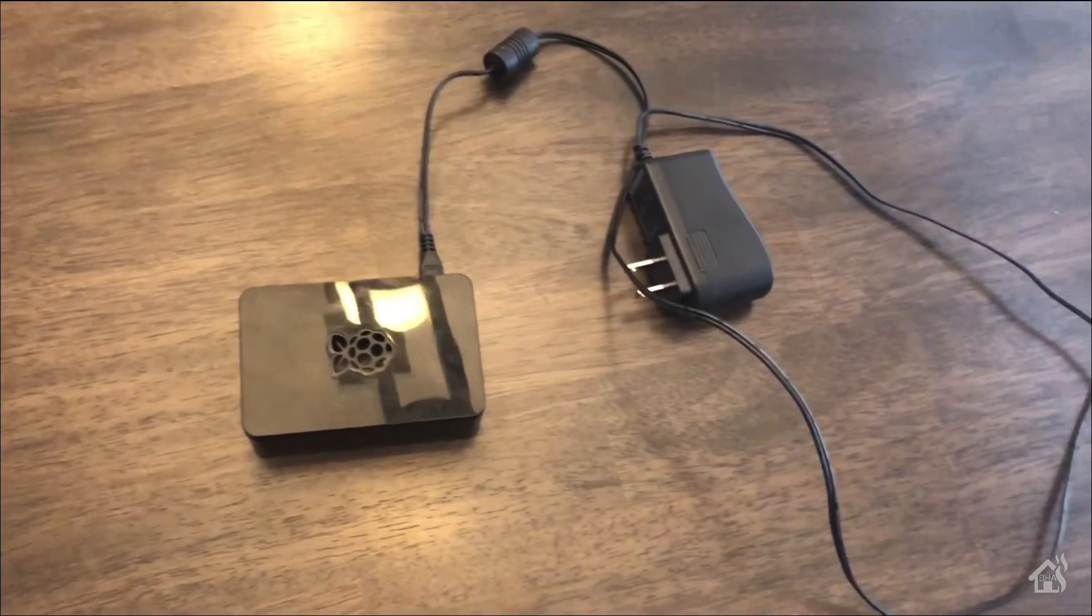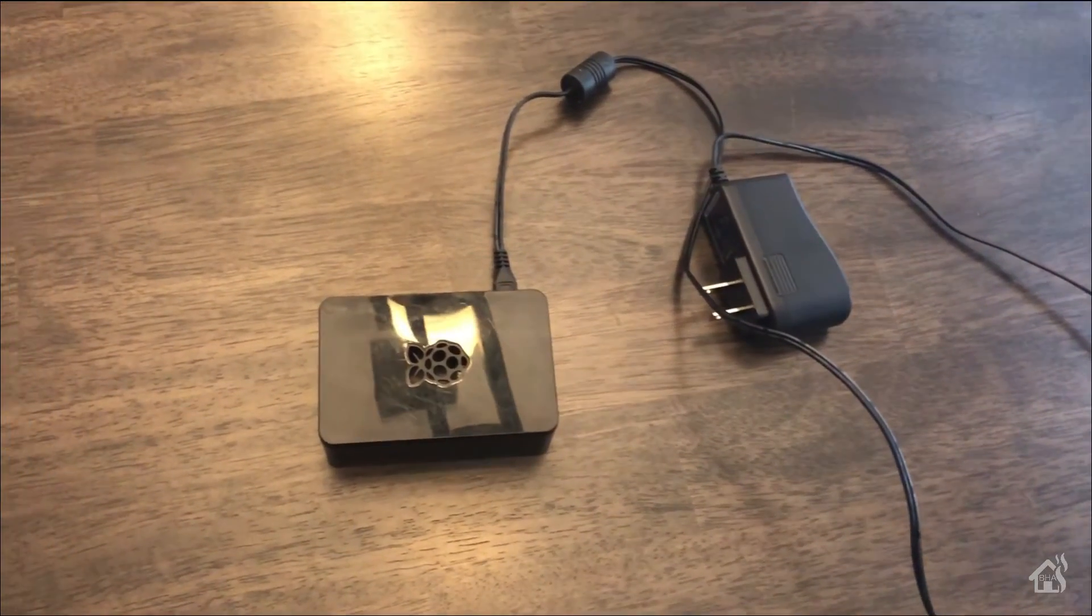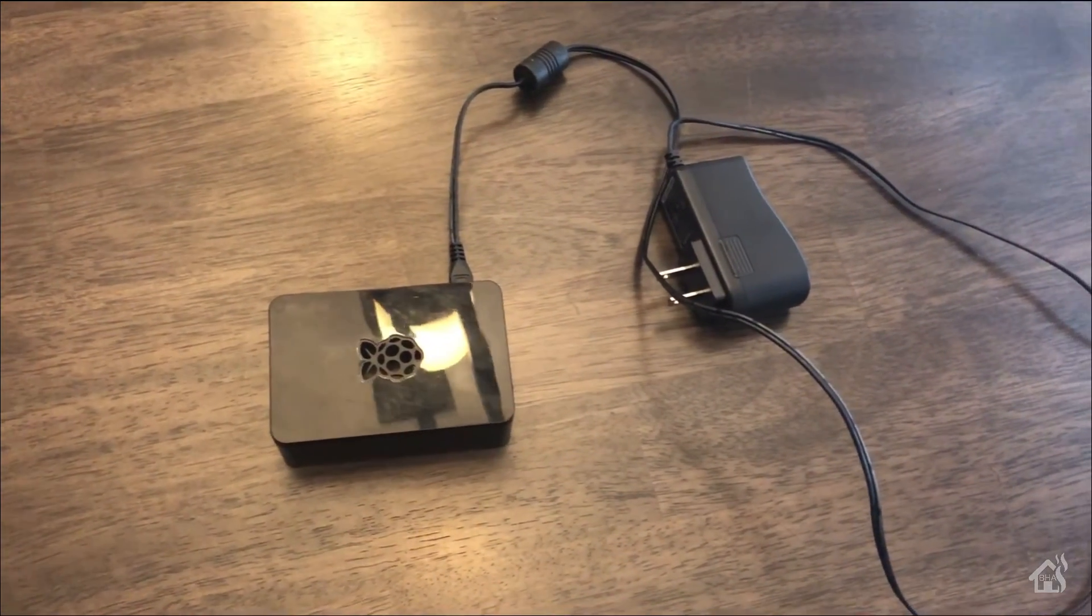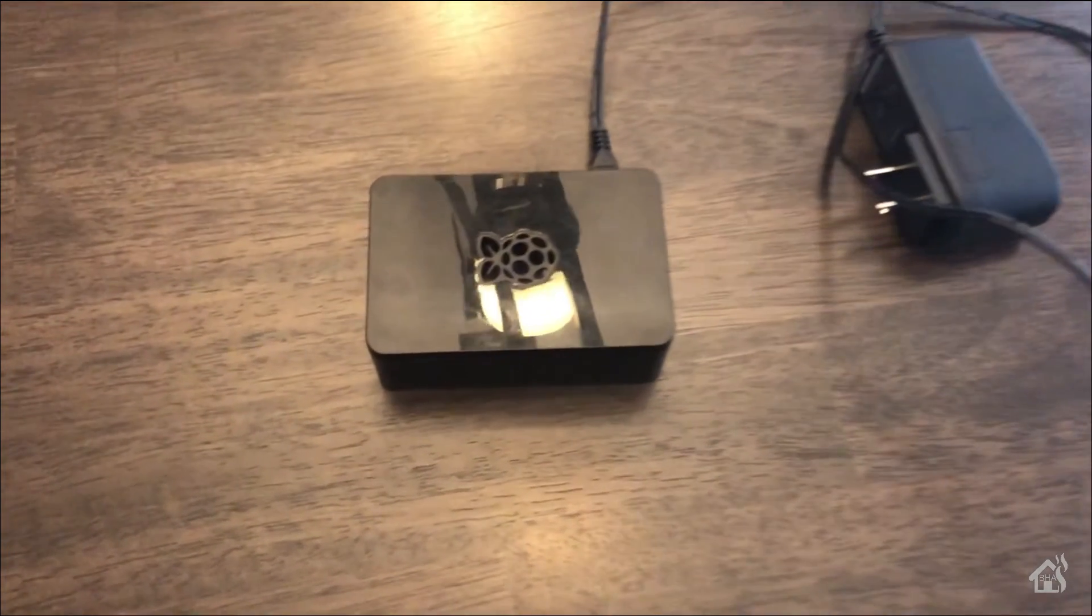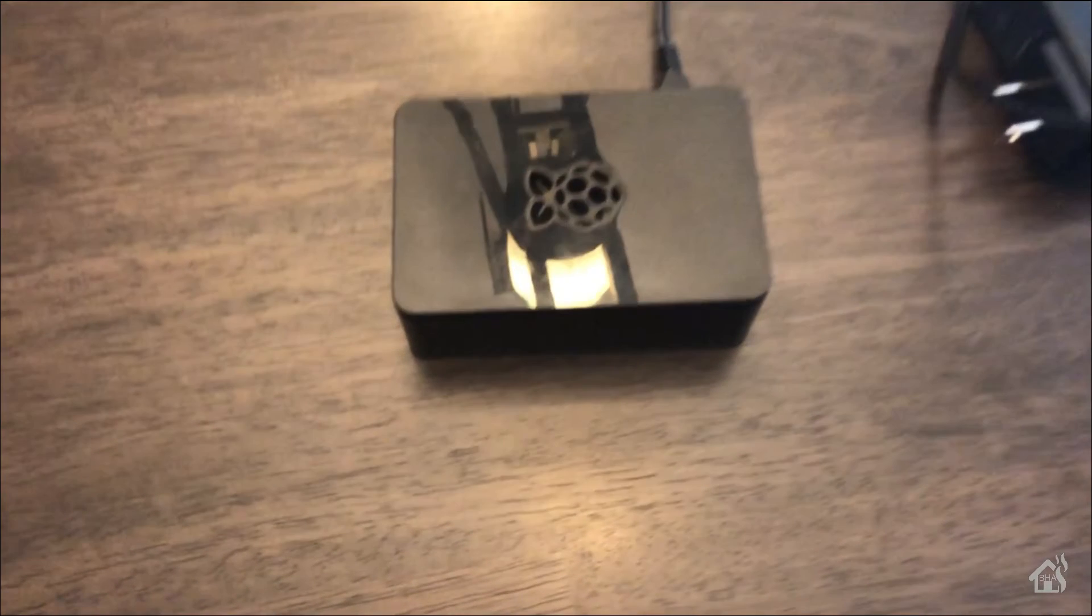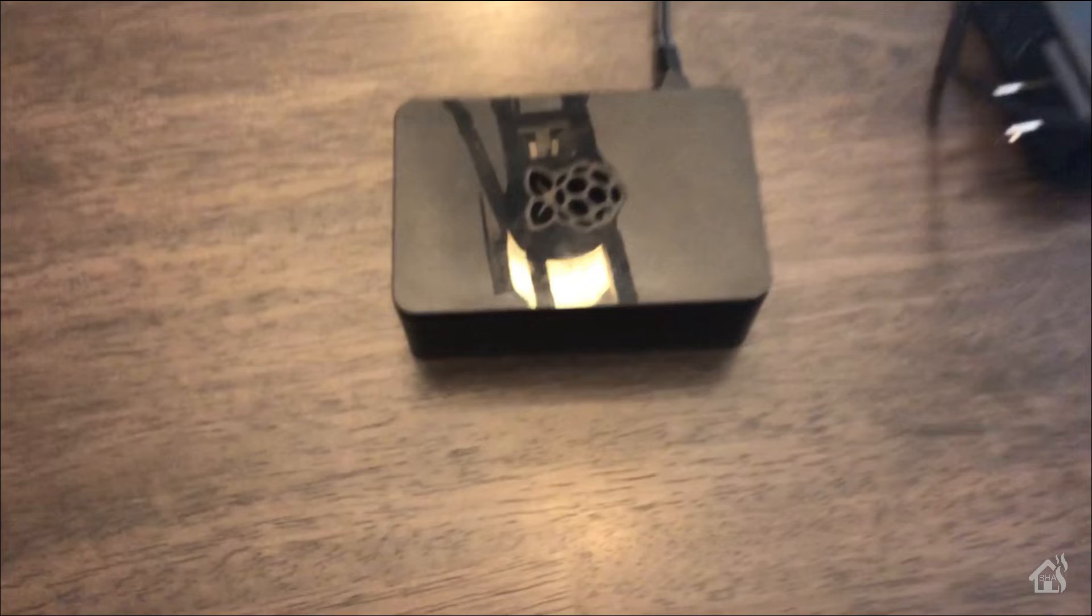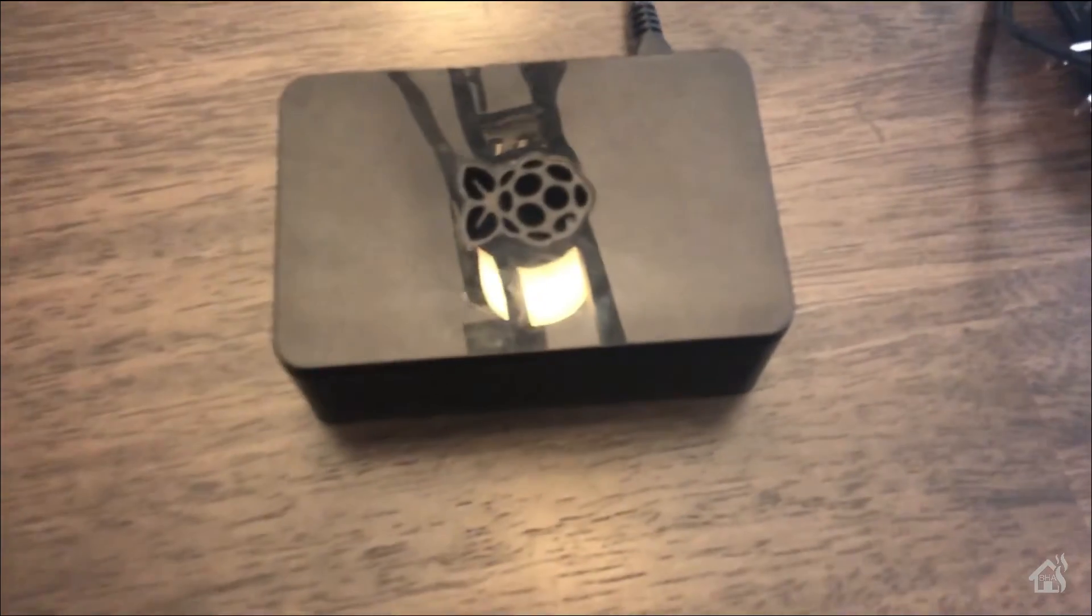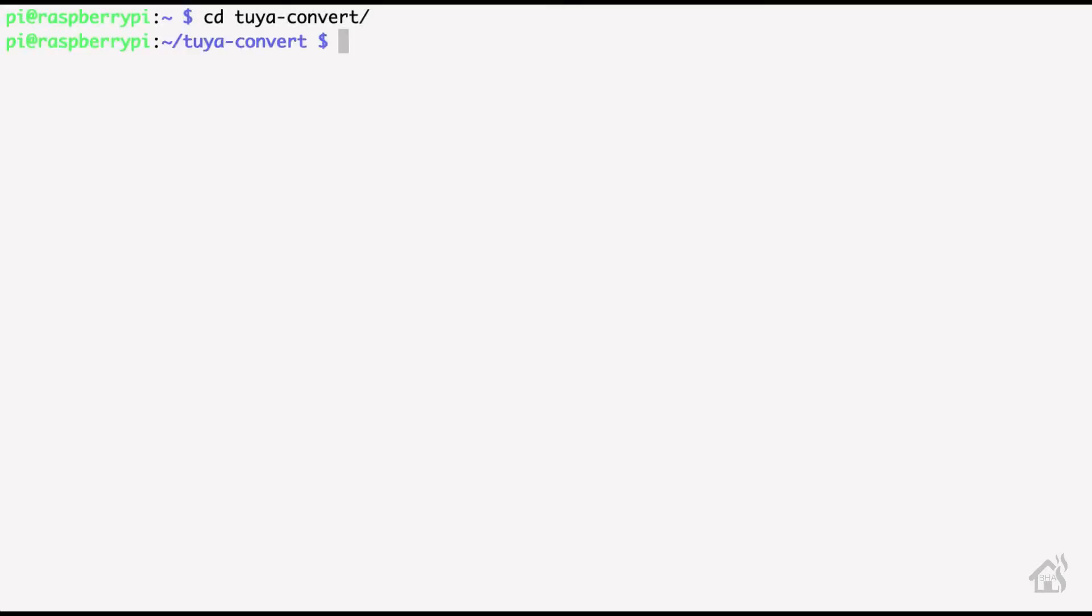All right, so for these particular devices it's very easy to flash over the air, so that's always awesome - you don't have to solder any wires. We're basically just going to be using a Raspberry Pi like you see here with an SD card running Tuya Convert. So in the Tuya Convert directory on my Raspberry Pi we're going to run the start_flash.sh script.